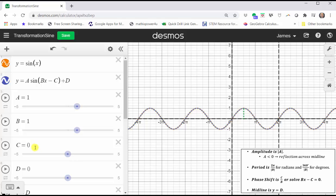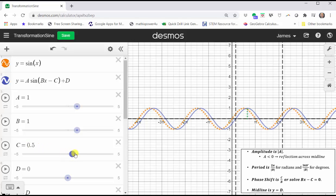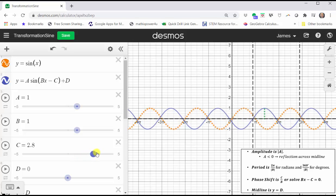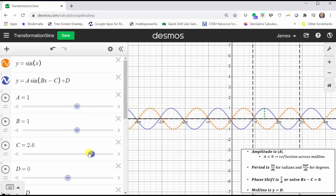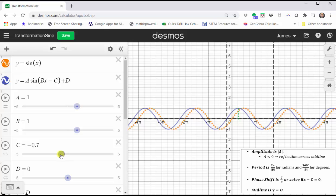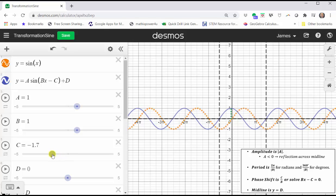Let's set b back to one and now change the value of c. Remember, the phase shift or horizontal shift is c divided by b. Since b is equal to one, the value of c will be the phase shift. When c is positive, notice how the graph is shifted right c units. Notice when c is positive, we would have subtraction in the input of the sine function, because we have minus a positive value of c. And when c is negative, the graph is shifted left c units, because we would have minus a negative, which is equivalent to plus a positive.